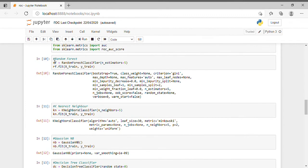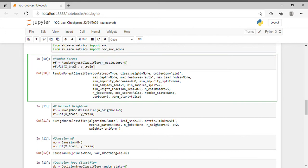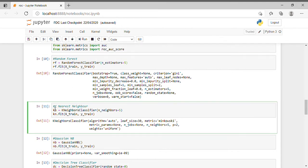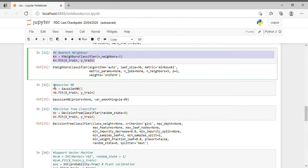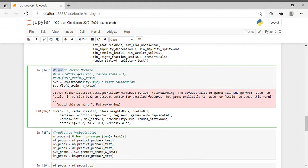The first machine learning algorithm I used is Random Forest. The code is: rf = RandomForestClassifier(n_estimators=5). After that, I am using K-Nearest Neighbor, Gaussian Naive Bayes, Decision Tree Classifier, and SVM — Support Vector Machine.